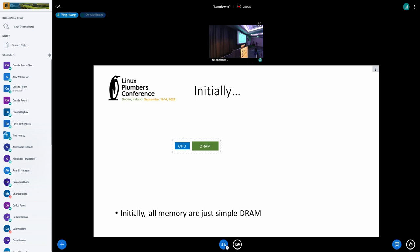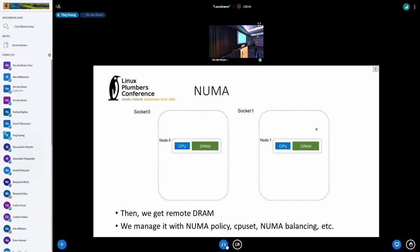Initially, all memory was just simple DRAM. Then we got remote DRAM — the memory system became non-uniform. So we use a set of NUMA mechanisms and APIs to manage and optimize the system. For example, we use NUMA policy and CPU set to manage page placement during allocation, and use NUMA balancing to reduce remote DRAM accessing.